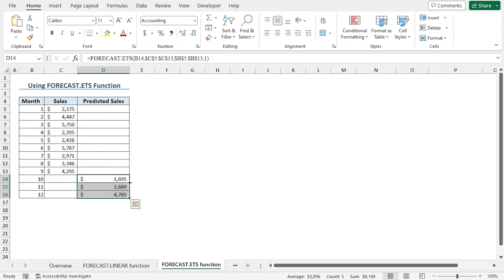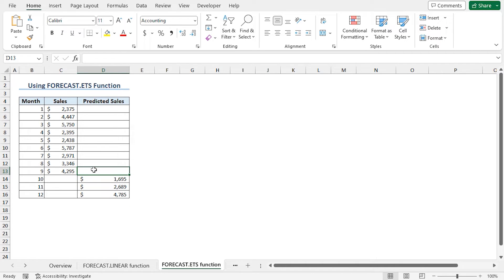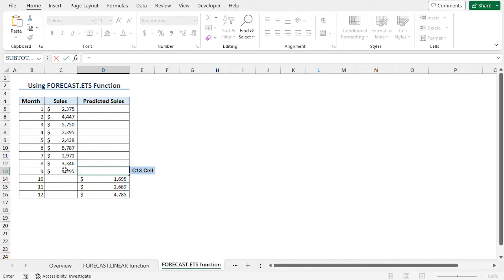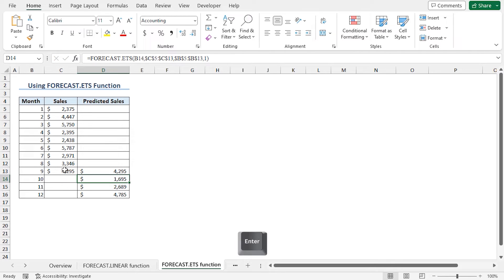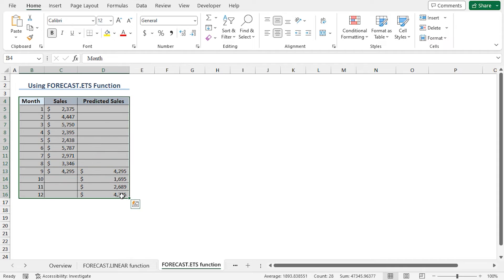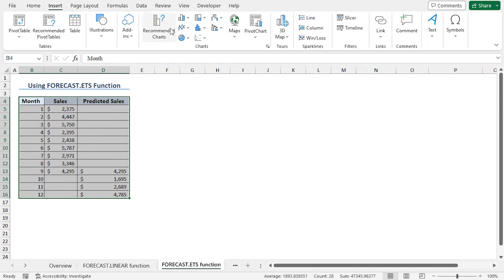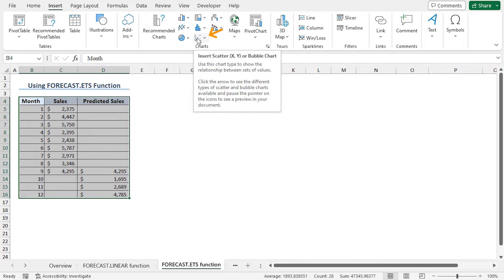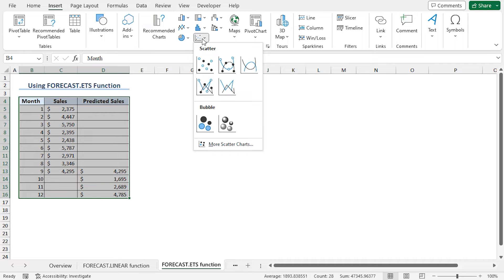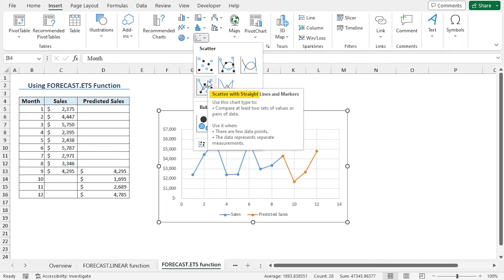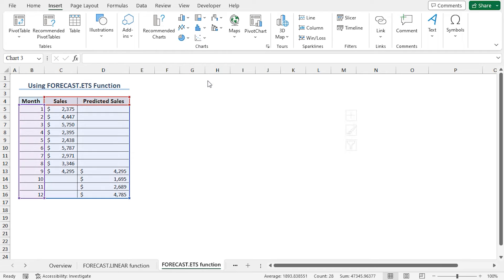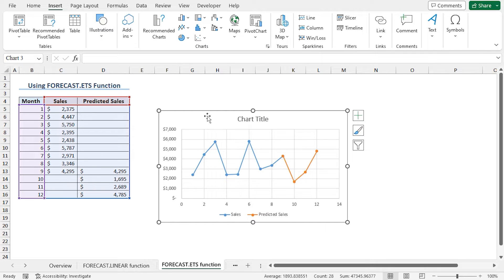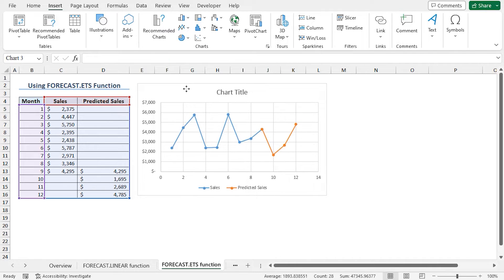Now let me use the autofill feature to get all the predicted sales. To create a continuous curve, use the value of C13 in cell D13. Select cell D13, type equal and select cell C13, then hit Enter. Let's create the chart now. Select cells B4 to D16. Move to the Insert tab. From the chart section, click on Insert Scatter or Bubble Chart. Choose the scatter with straight lines and markers. You can see the chart is created with the sales values and the predicted values.